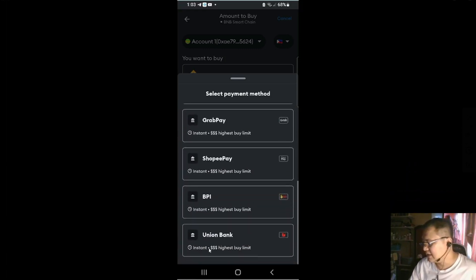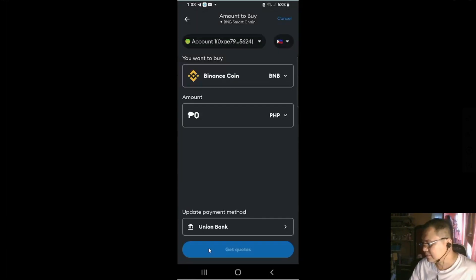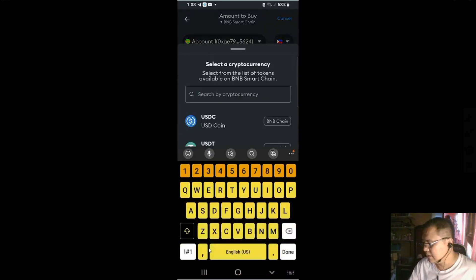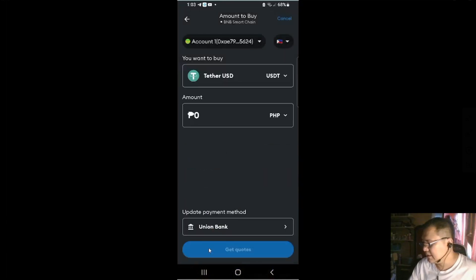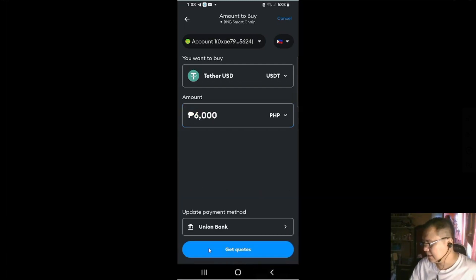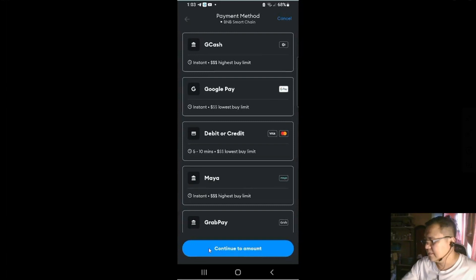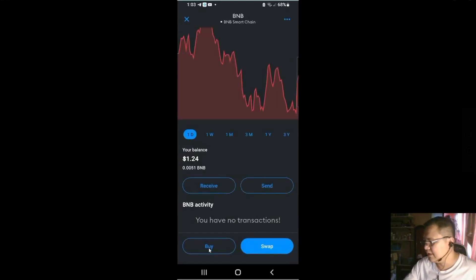If that's the case, better use Union Bank. Let's say you want to USDT. And then you want to have an amount of, let's say, 6,000 pesos. And then you get quotes. And then you pay using your Union Bank. Let's go back to the main menu because I'm not going to buy.